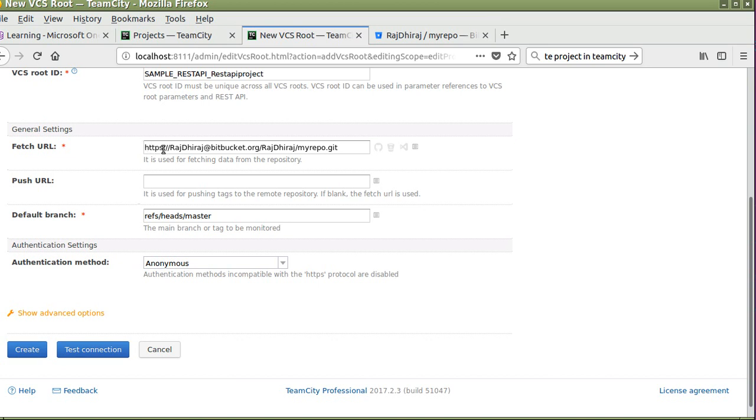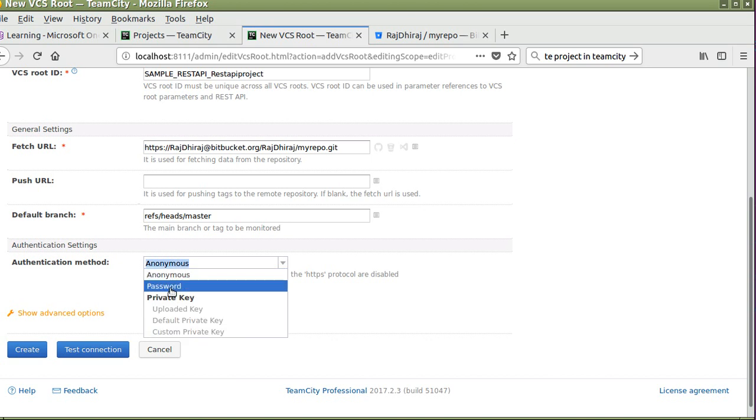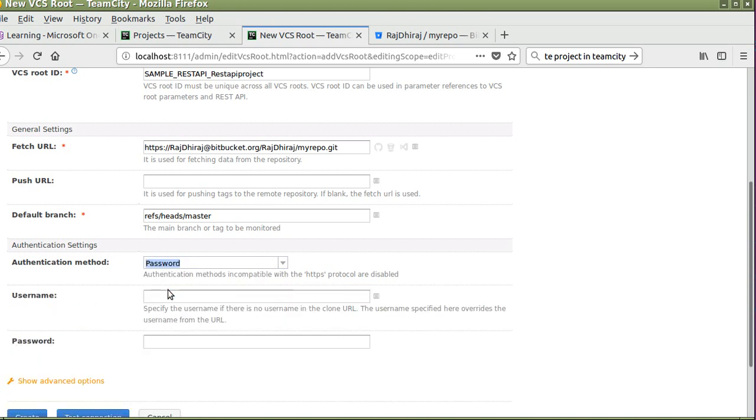Enter the username and password of your repository.